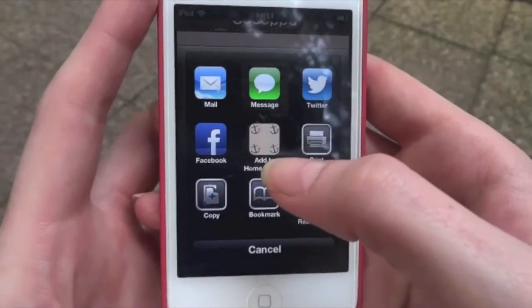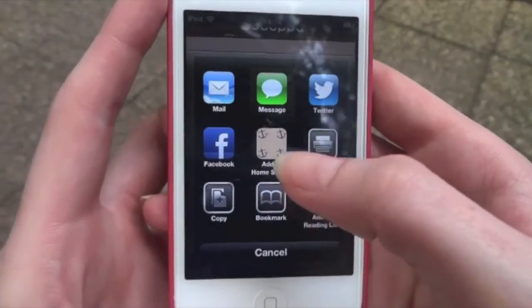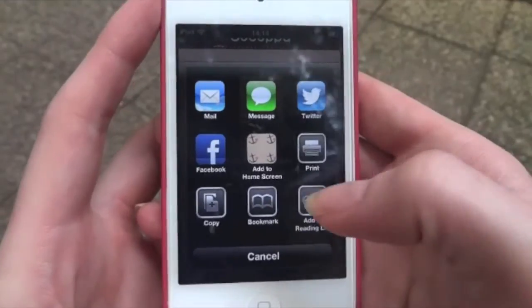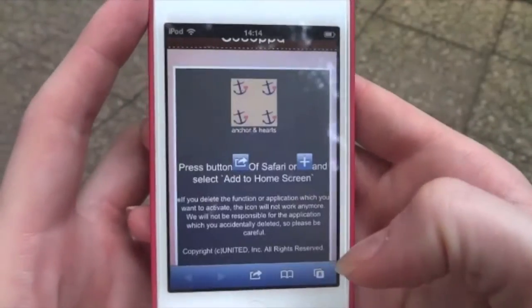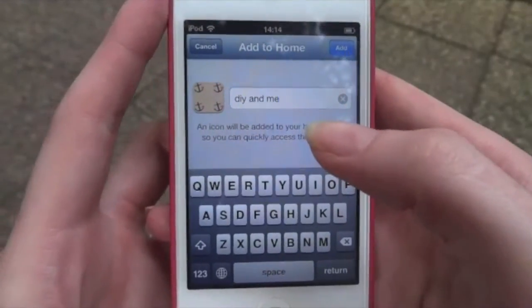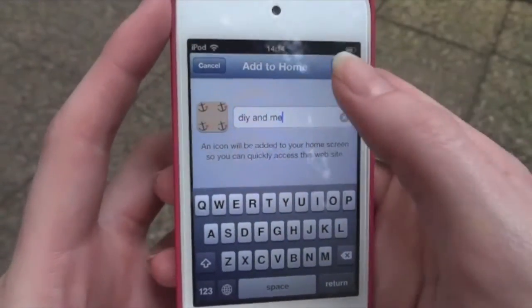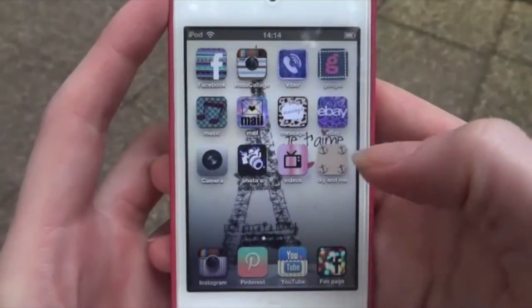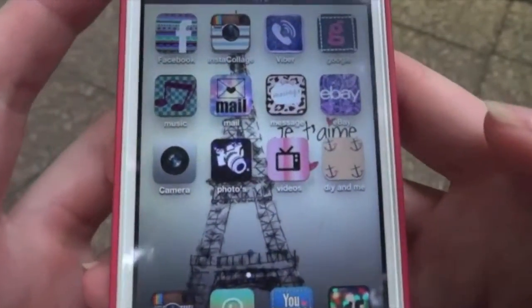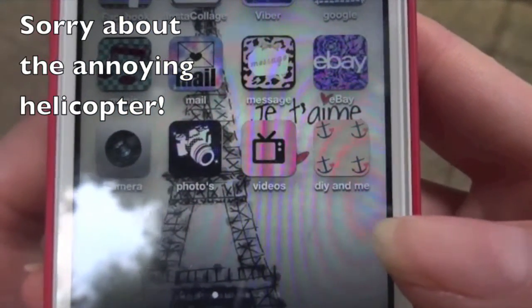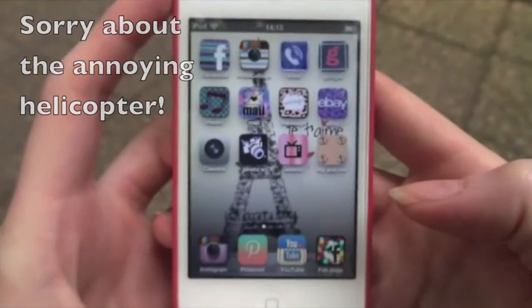We want to add it to the home screen. Check that the icon you have chosen appears in this section — sometimes something different comes up, so just make sure it is the icon that you chose. Then we're going to add it to the home screen. You again get to change the name if you want to; I'm going to leave it as 'DIY and Me' and press Add.